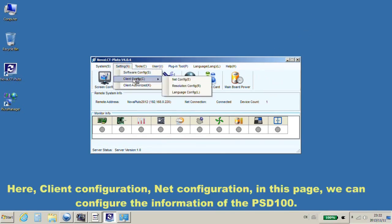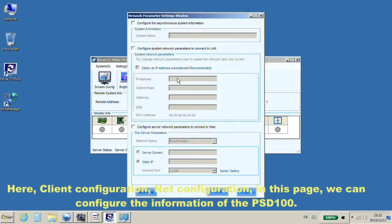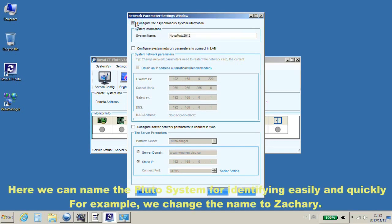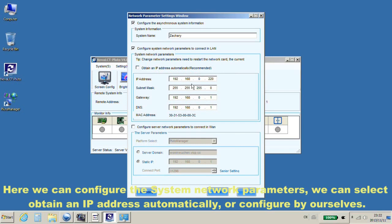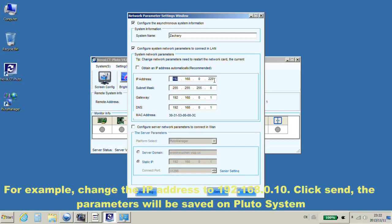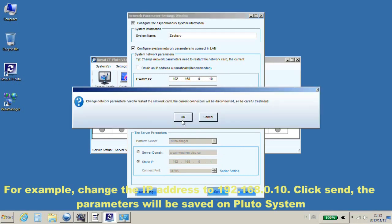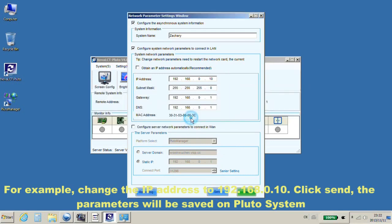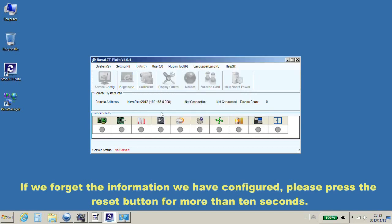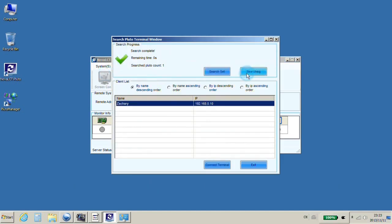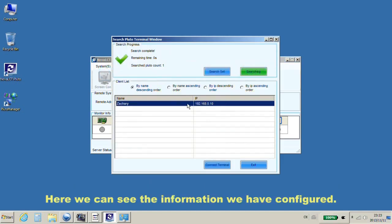Here, Client Configuration, Net Configuration. In this page, we can configure the information of the PSD100. Here, we can name the Pluto system for identifying easily and quickly. For example, we change the name to Zachary. Here, we can configure the system network parameters. We can select obtain an IP address automatically or configure by ourselves. For example, change the IP address to 192.168.0.10. Click Send. The parameters will be saved on Pluto system. If we forget the information we have configured, please press the reset button on PSD100 for more than 10 seconds. Here, we can see the information we have configured.